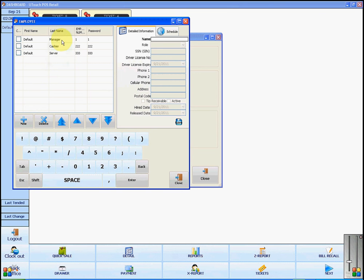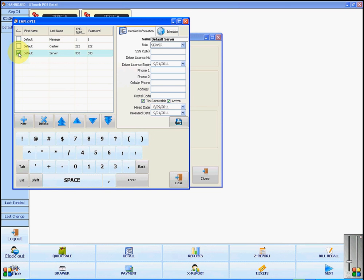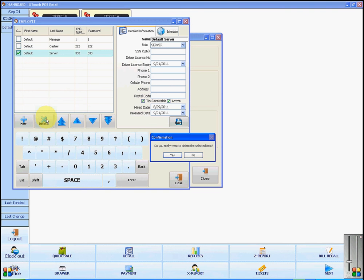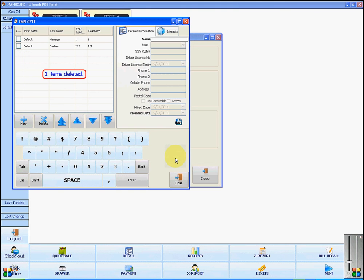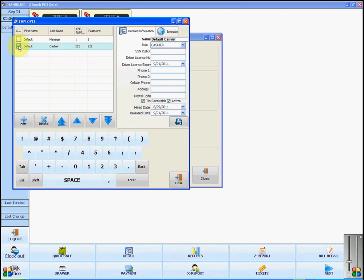You can delete these options by selecting them and pressing delete and you will select yes, or you can select them and change the information to match one of your own employees.